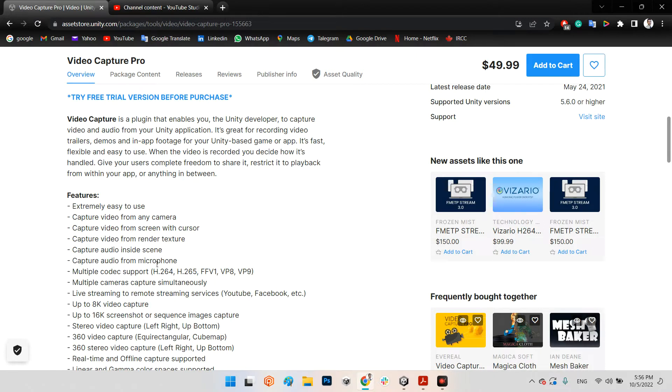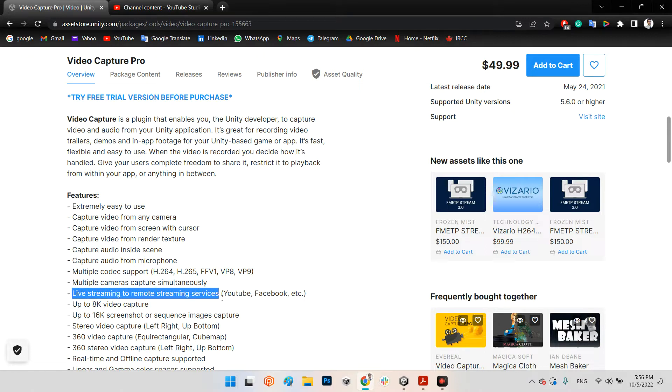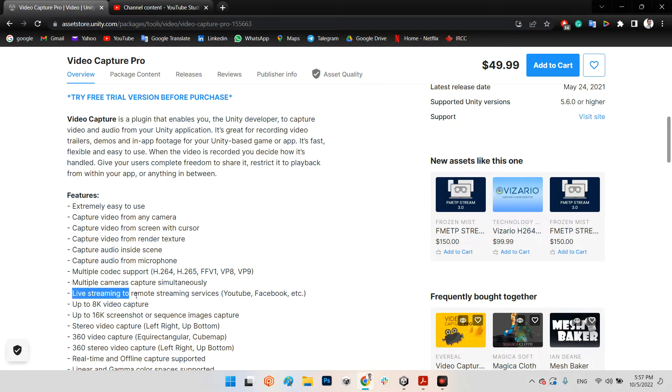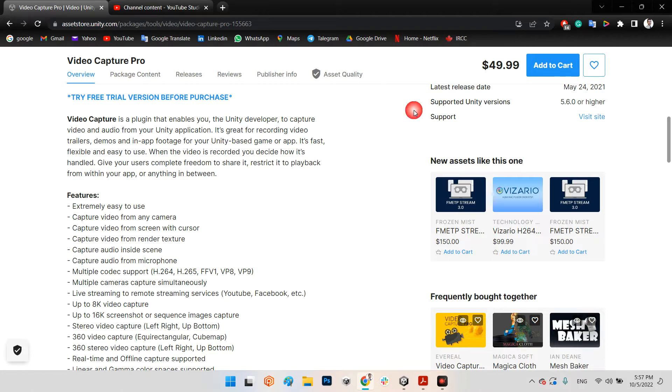You can capture videos from any camera you want and capture audio. Also, you can live stream to remote streaming services such as YouTube, Facebook, or anything else. Today we want to talk about this option of this plugin.